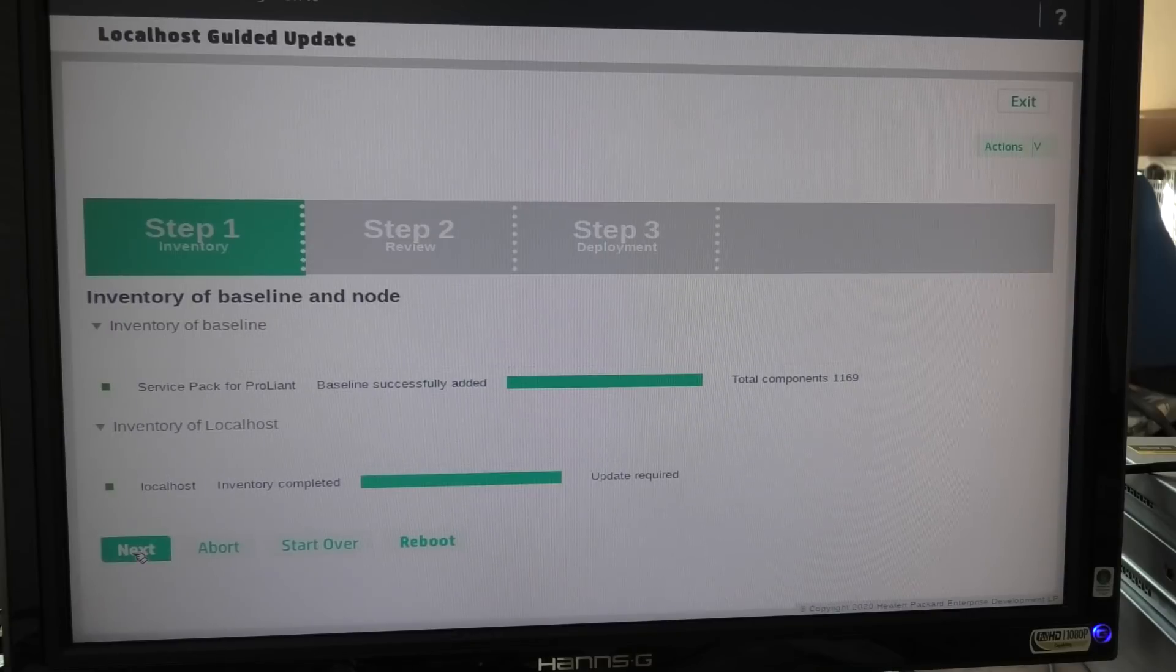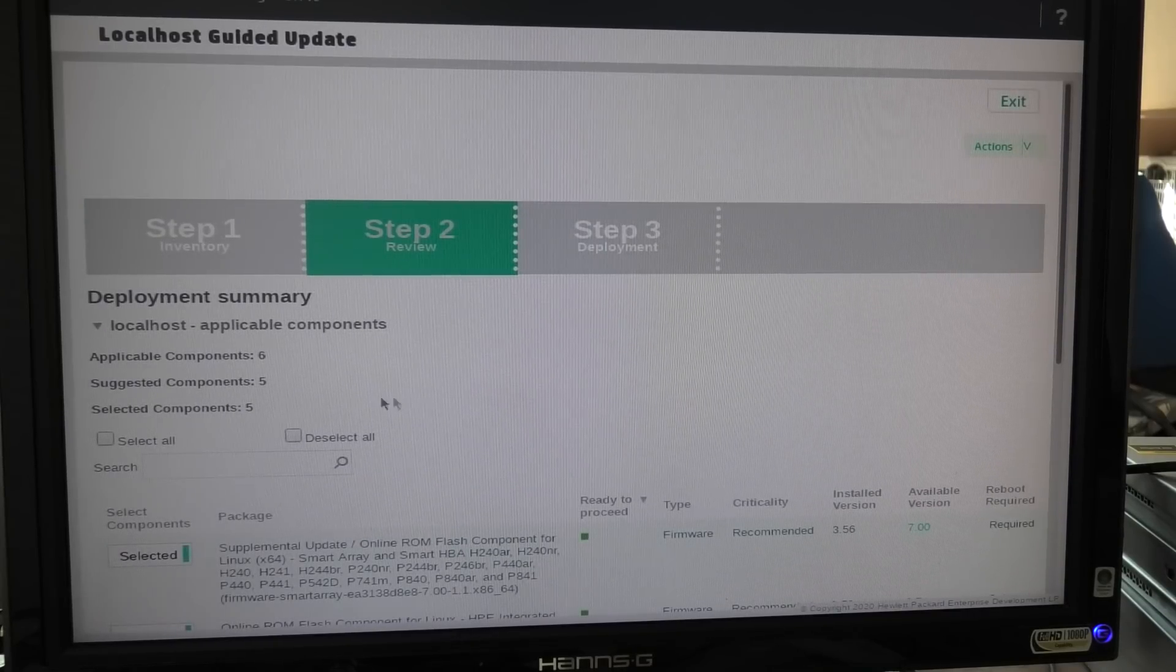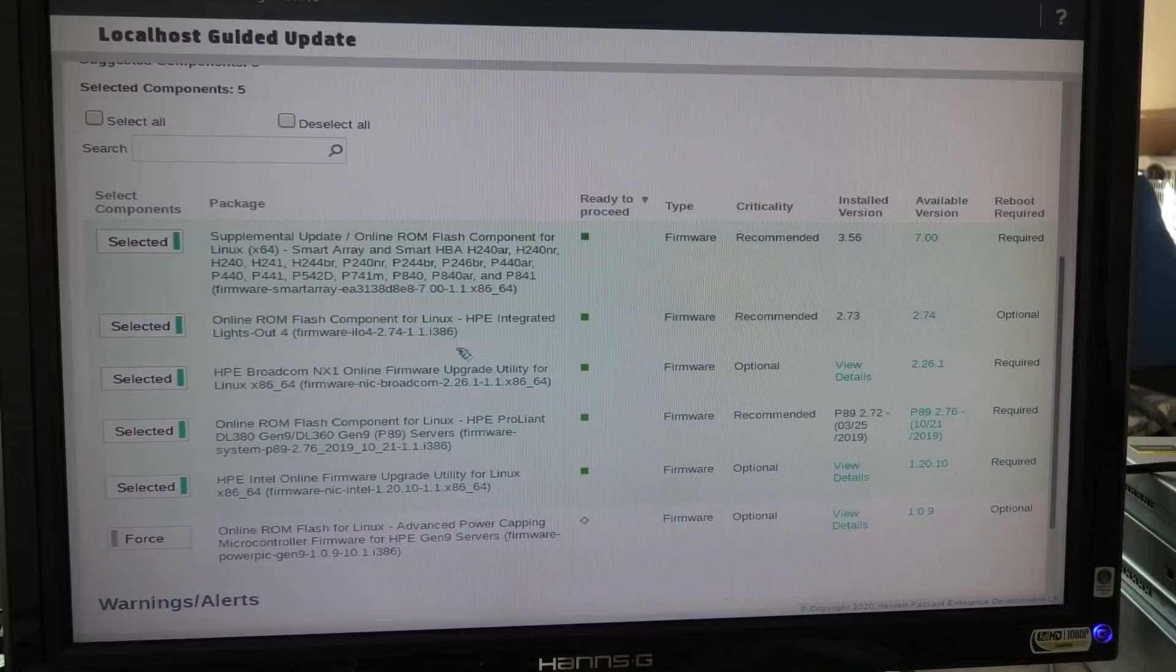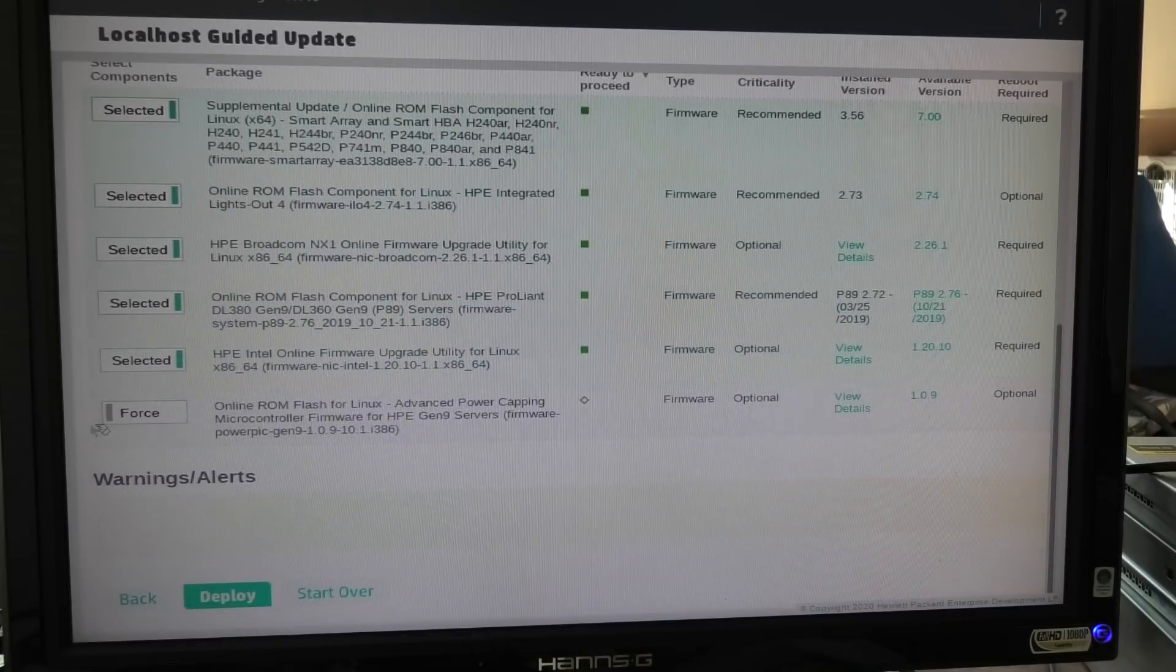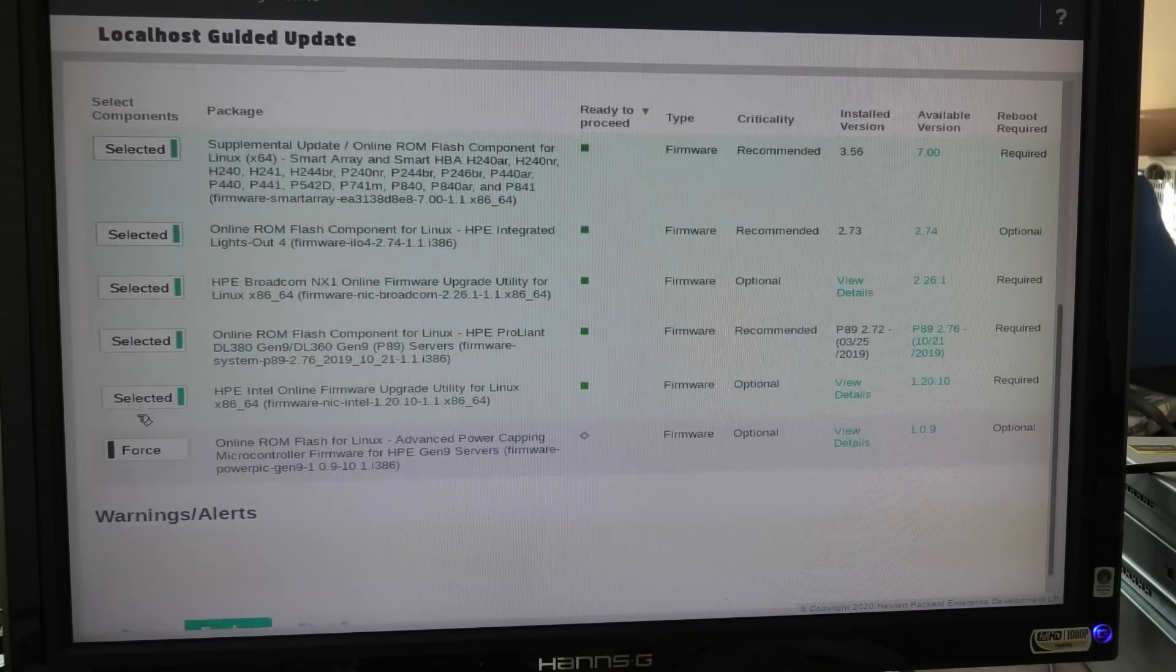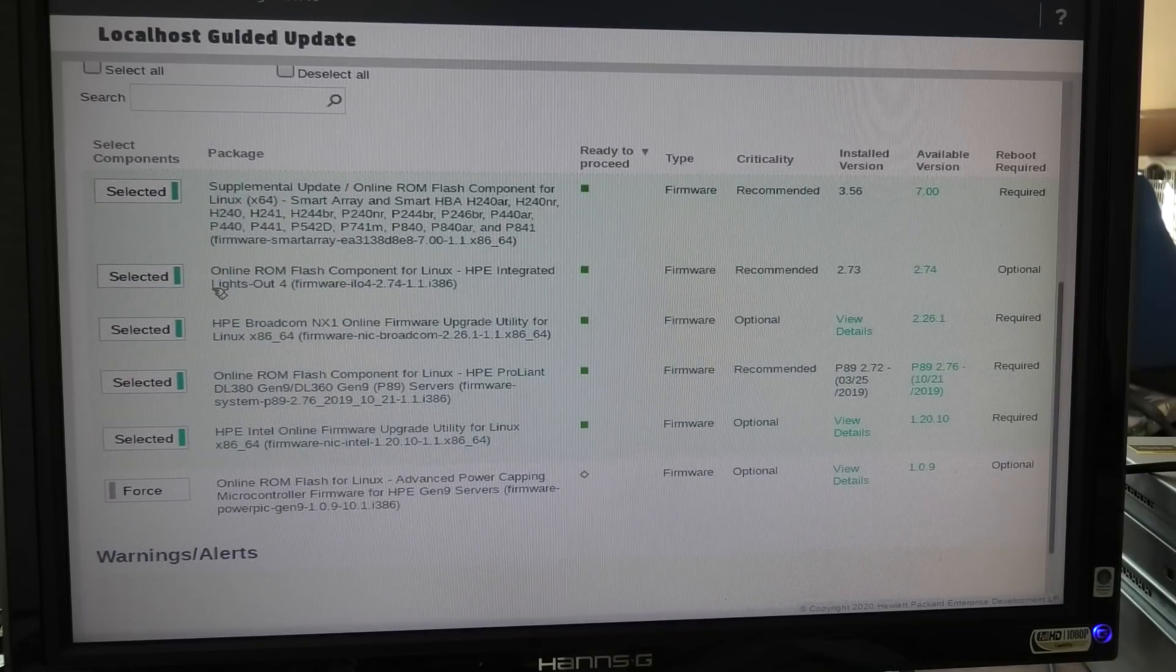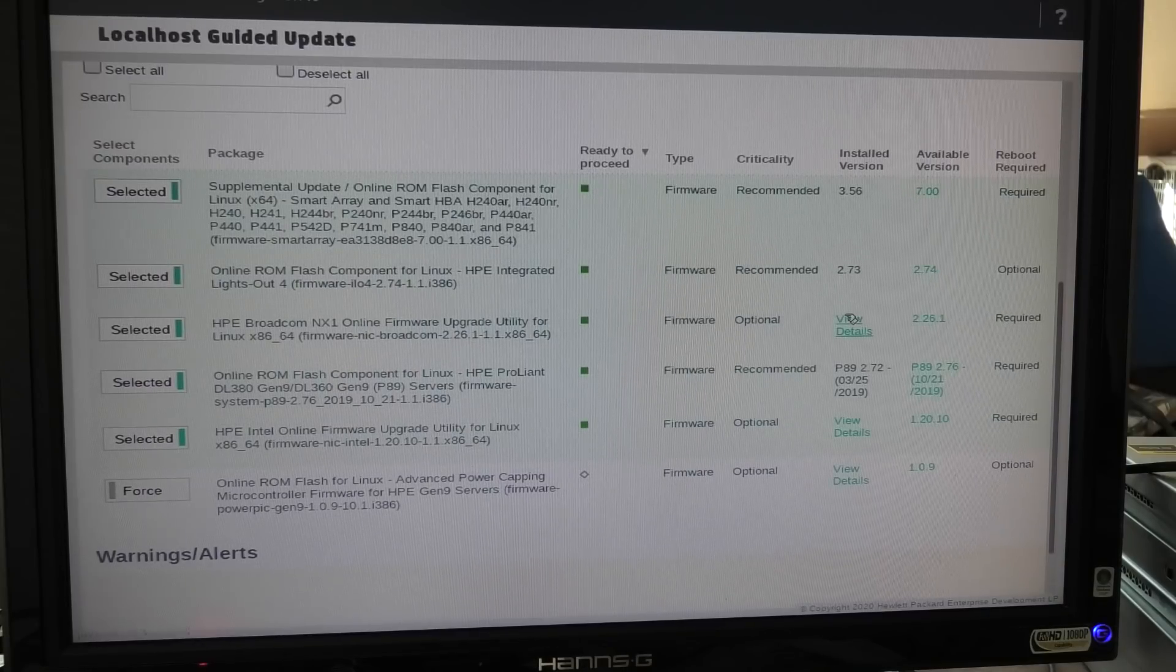Let's go. Next, step two review. Okay, so we can see all the stuff that we can update here. Let's see, this one is forced, we cannot deselect that. All the other ones we can select and deselect. We can see that the ILO adapter, we are almost at the newest version.